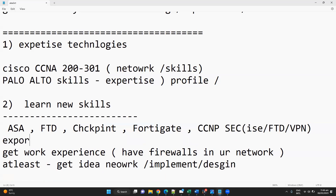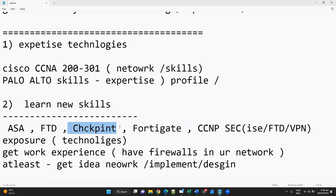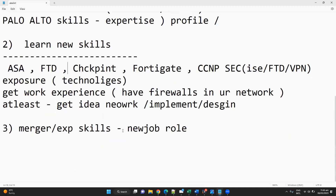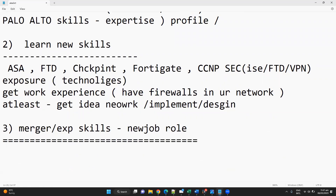It really depends on which technologies you get exposure to in your current company. Since your company has Checkpoint and ASA firewalls in some projects managed by a separate team, I suggest you start with those two initially, because that will help you merge your profile when you move on. Now coming to the third step — merging your expertise, experience, and skill set when you land in a new job role.